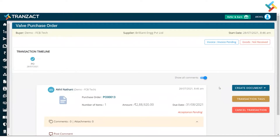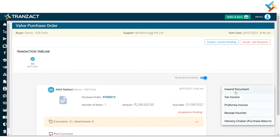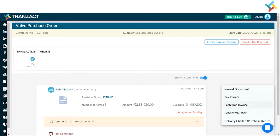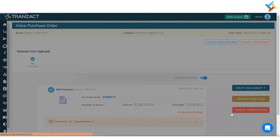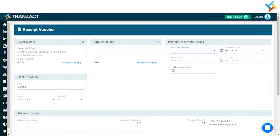On your right-hand side you will get an option of 'Create Document.' Here I can go ahead and create the proforma invoice, the receipt voucher, and the inward document. Currently I have just made an advance, so I will click on the receipt voucher and create an advance voucher in Franzai.